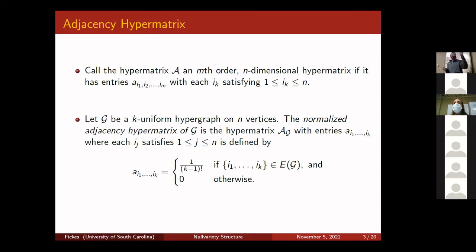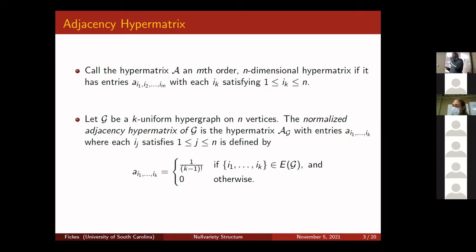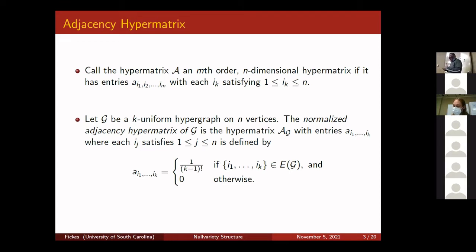We define a normalized adjacency hypermatrix for any hypergraph. For graphs, an adjacency matrix has entry one if two vertices are adjacent and zero otherwise. In the hypermatrix case, zeros are preserved, but instead of ones we use 1/(k-1)! as the nonzero entry. The reason for this normalization is aesthetic: without it, (k-1)! factors appear everywhere in computations and convolute things. Baking the normalization in makes computation easier to work with.